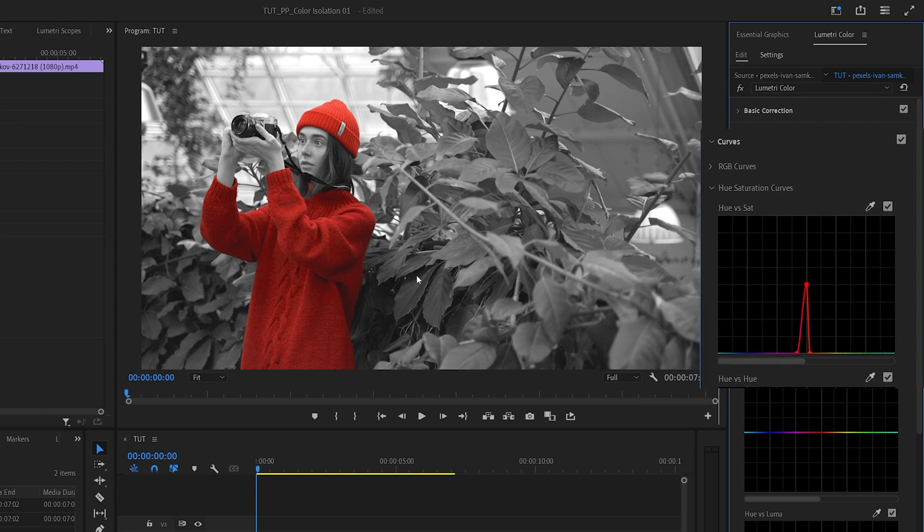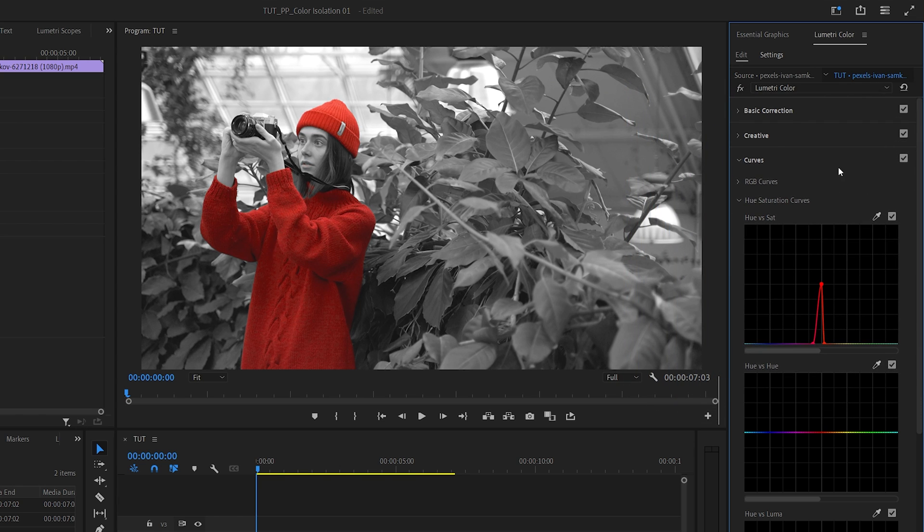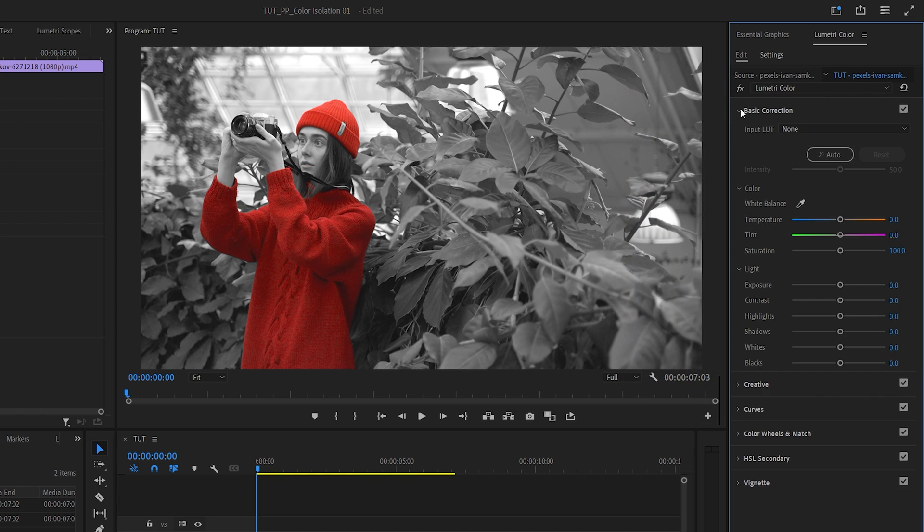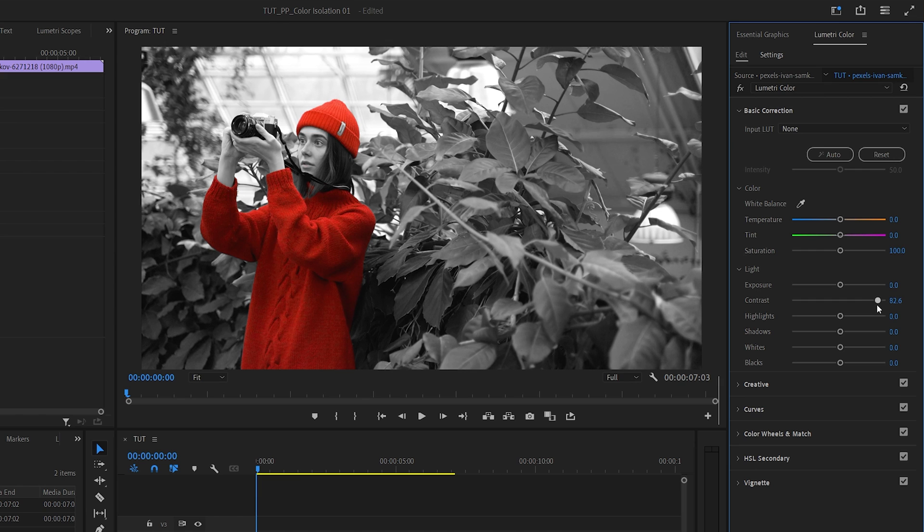After you're happy with the selection, you can go to the basic correction and add a bit of contrast to make the color pop even more.